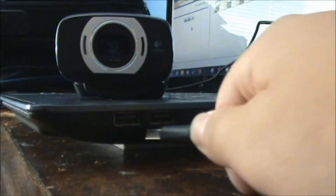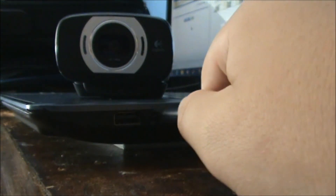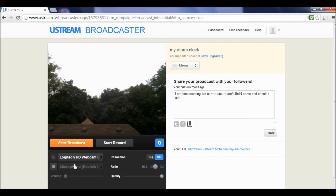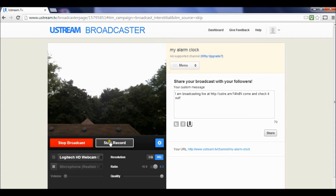Now, you have to plug in your webcam. Make sure that the webcam settings are set to your USB webcam. Click Start Broadcast and Start Record, and you are live. Now you can broadcast all over the world.